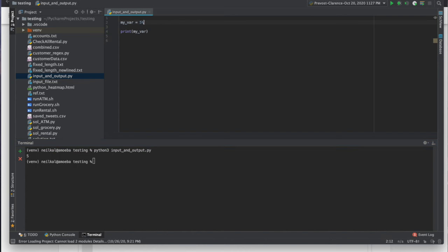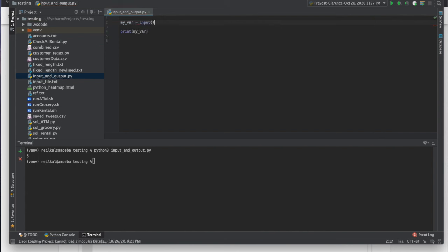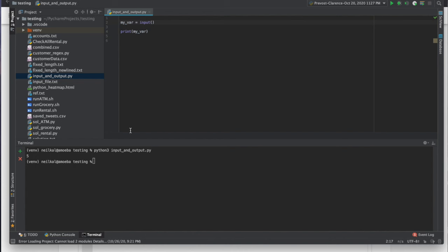Now let's get some input. And the way we get input is we use the input function. So what happens is the script kind of goes, and it gets to line 2, and it kind of, like I said, works from right to left. And it's going to get input. So it's going to get an input first. And what it will do is actually stop the script and wait for me, the user, to type in something.